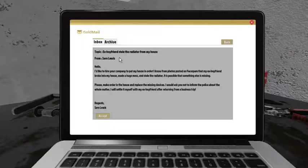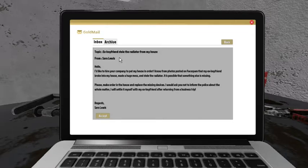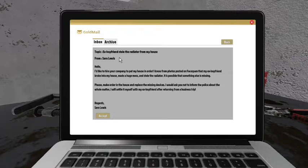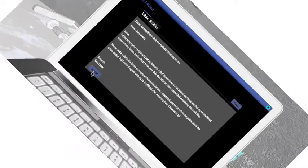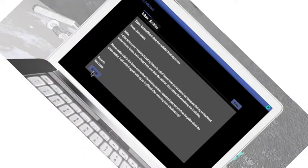Hello, I'd like to hire your company to put my house in order. I know from photos posted on Face Spam that my ex-boyfriend broke into my house, made a huge mess, and stole the radiator. It is possible that something else is missing. Please make order in the house and replace the missing devices. I would ask you not to inform the police about the whole matter. Okay, but still, out of all the things he could have stolen, he stole your radiator.